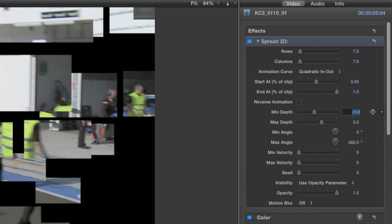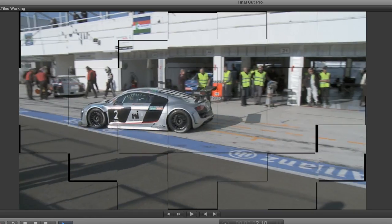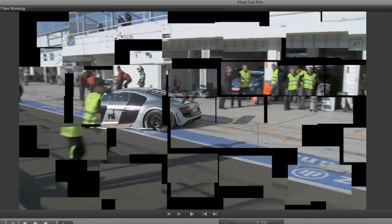Adjusting the minimum and maximum depth to a wider amount will make my animation a little more dramatic, as the tiles moving backwards and the tiles moving forwards will do so at a greater amount.